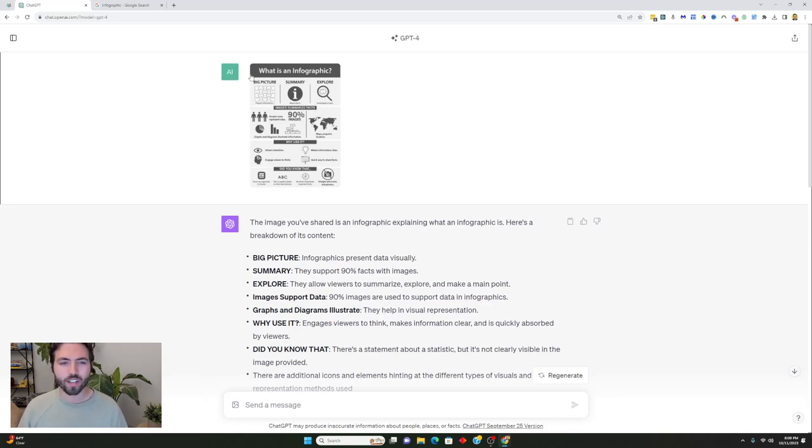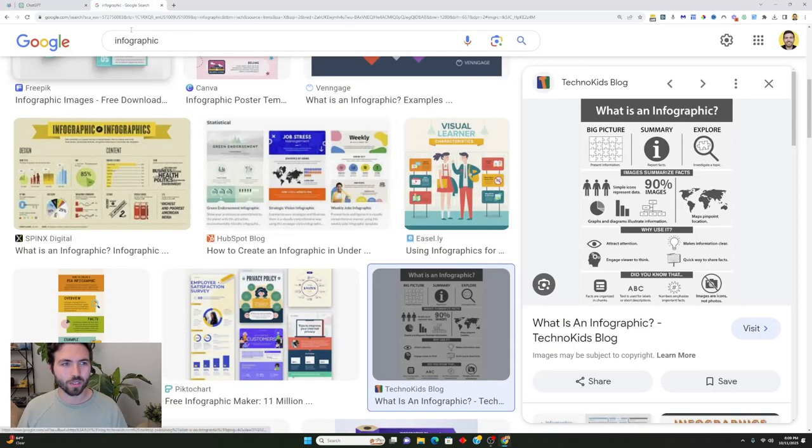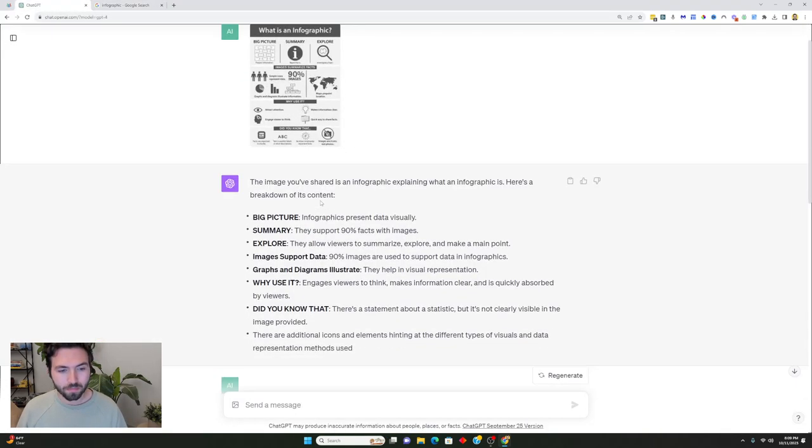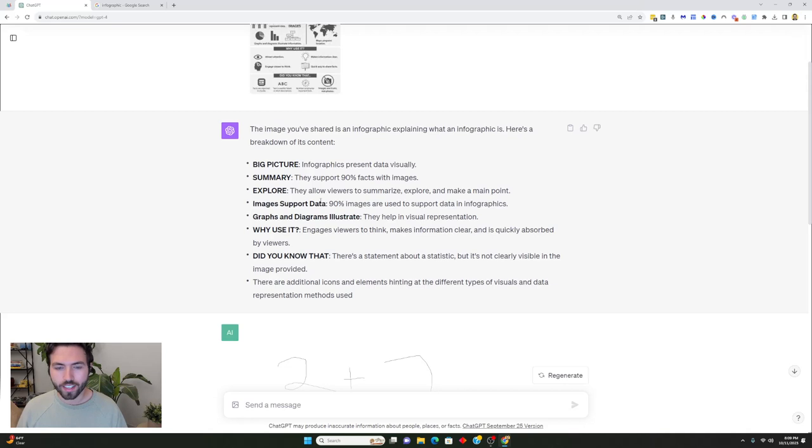I just uploaded an image of an infographic that I just got on Google search. Just typed in infographic and it actually summarized it pretty well. It was able to do this in a pretty cool way.